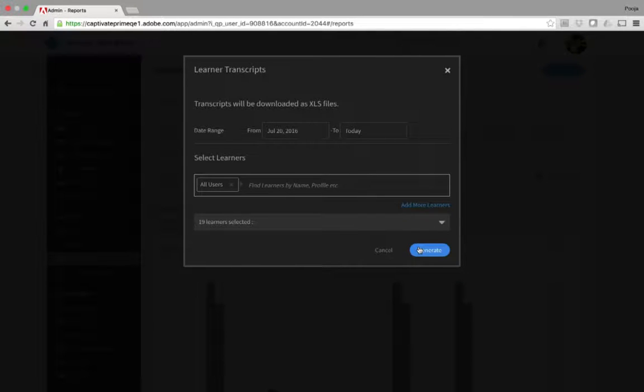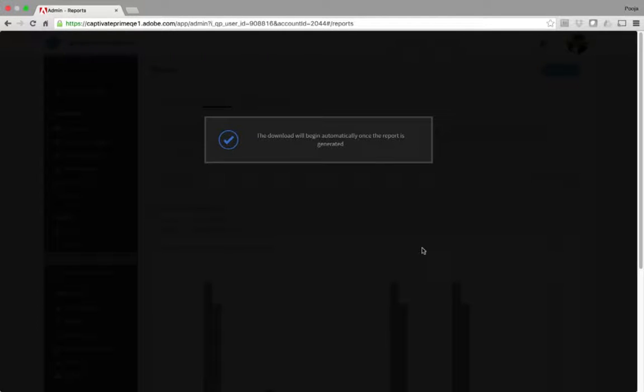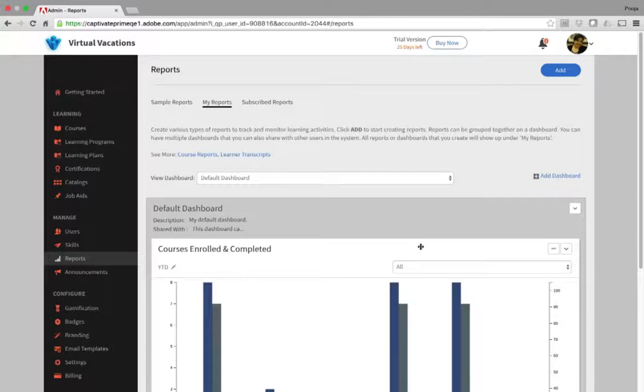Then click Generate. Once the learner transcript is generated, it will be saved in the Downloads folder for you.